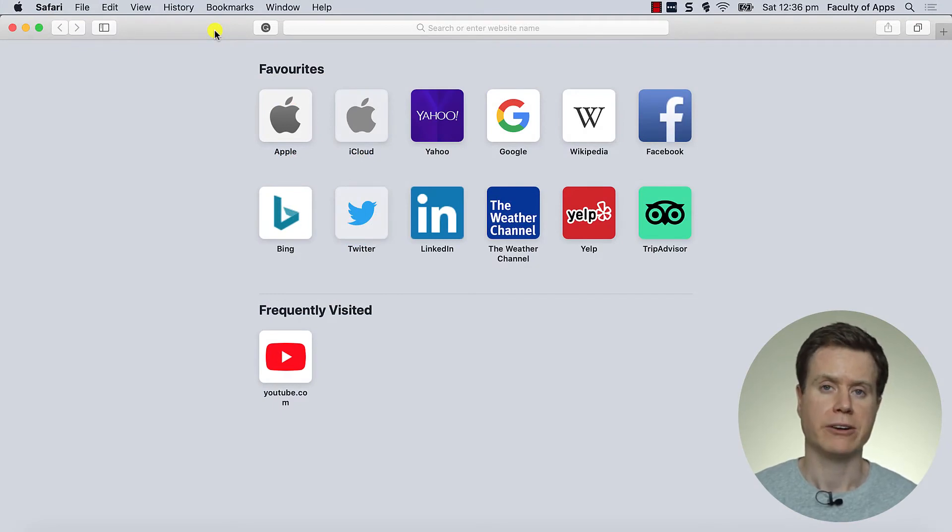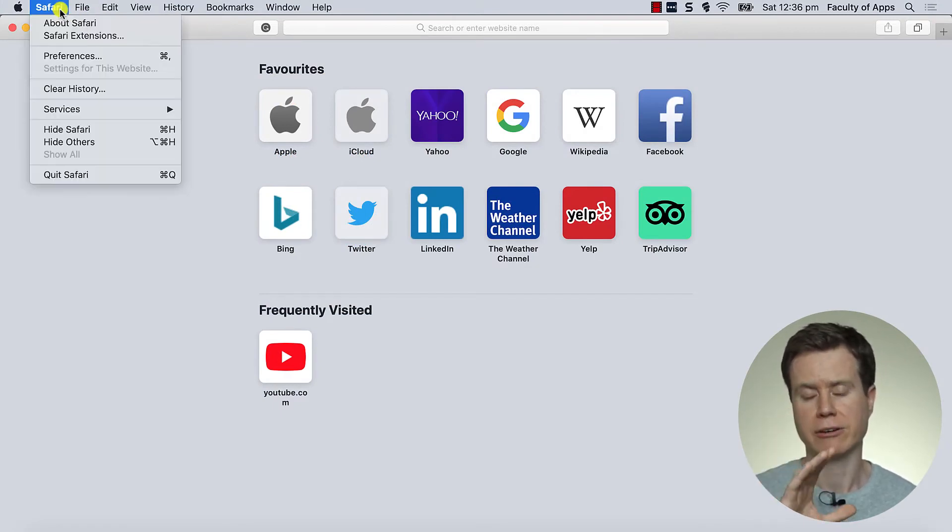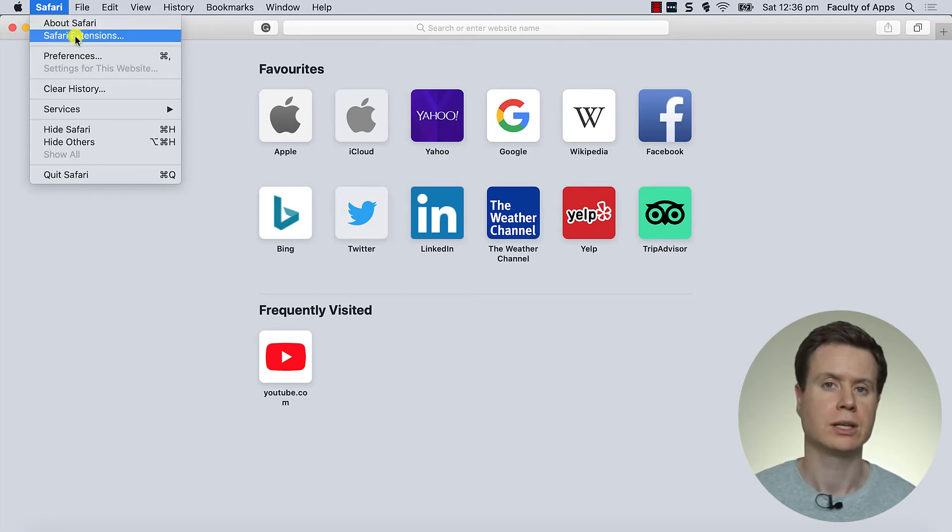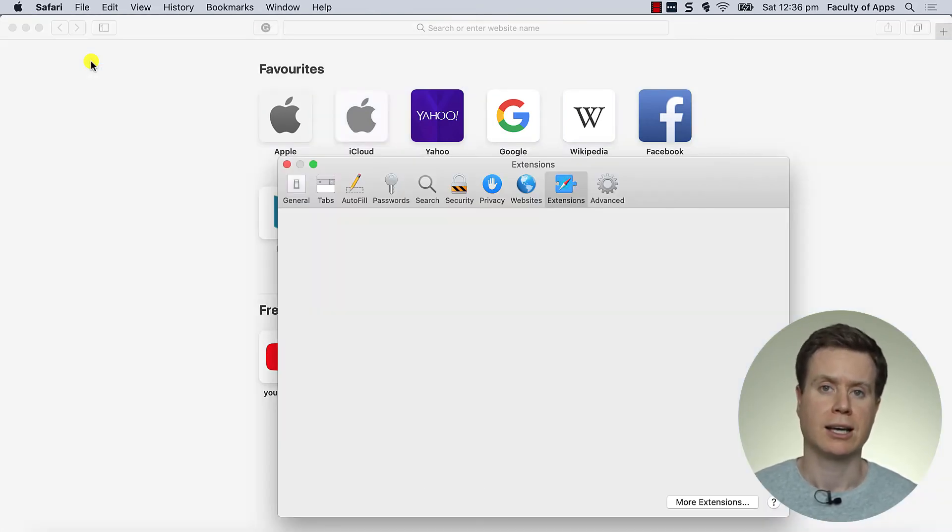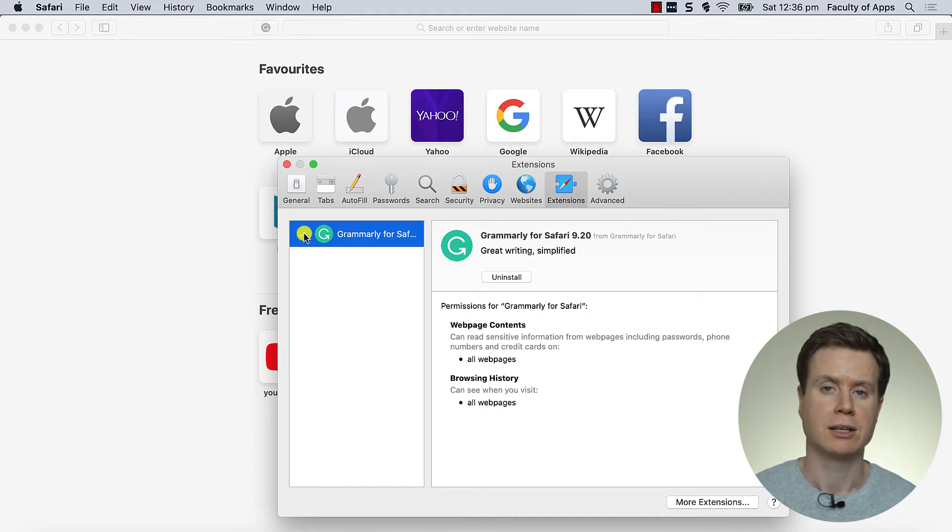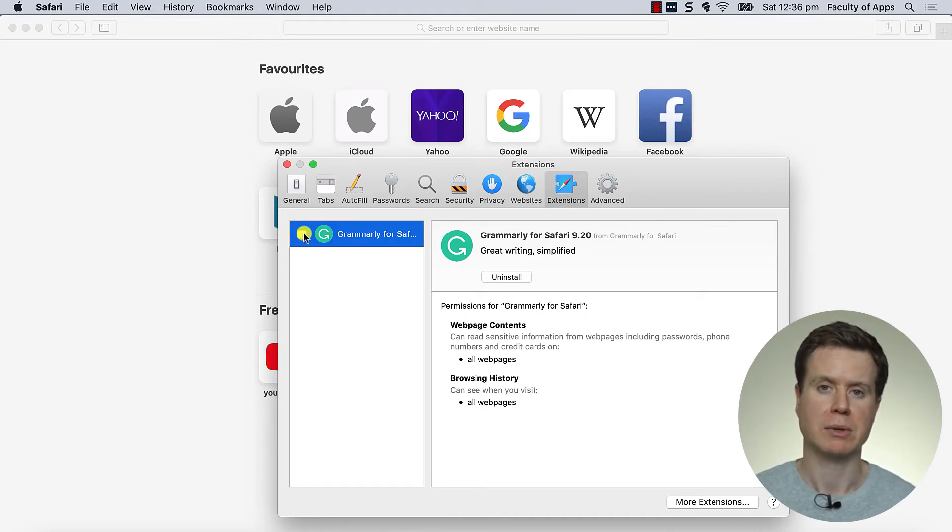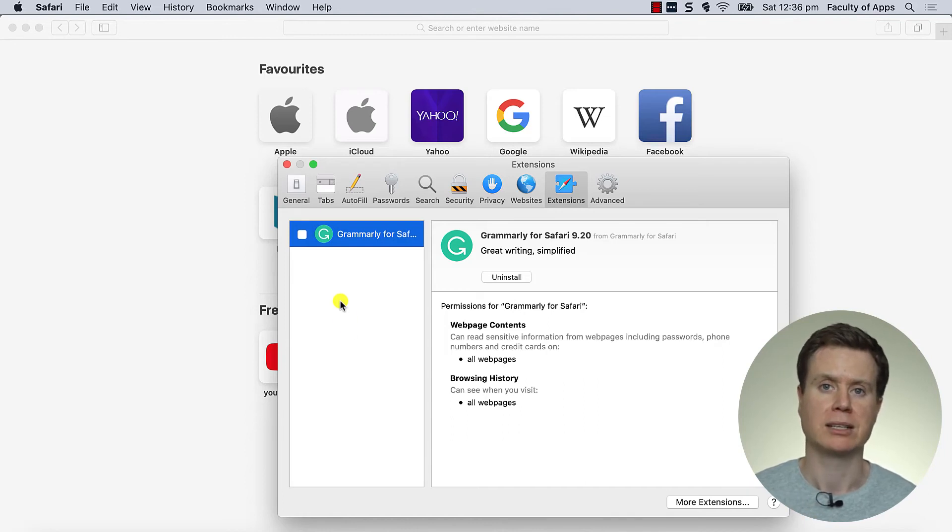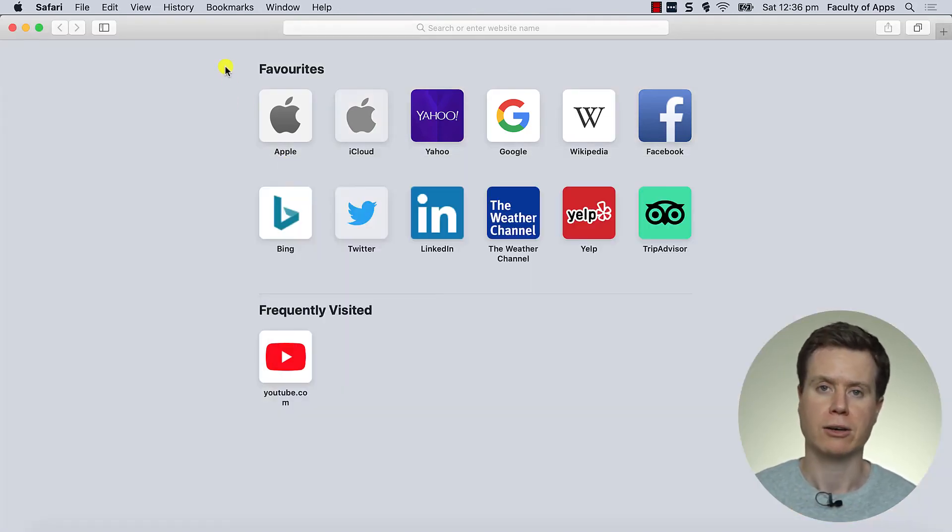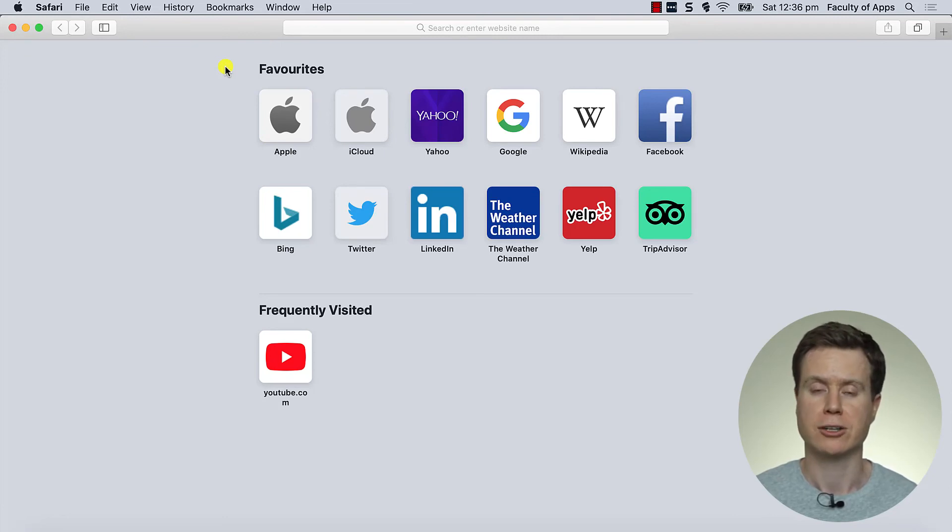For Safari users, it's a little bit different. You need to click on Safari in the menu, select preferences. And there in Safari preferences, you'll see a tab for extensions and there'll be a little tick box beside Grammarly. If you untick Grammarly, you'll see it'll remove the icon just to the left of the Safari address bar.